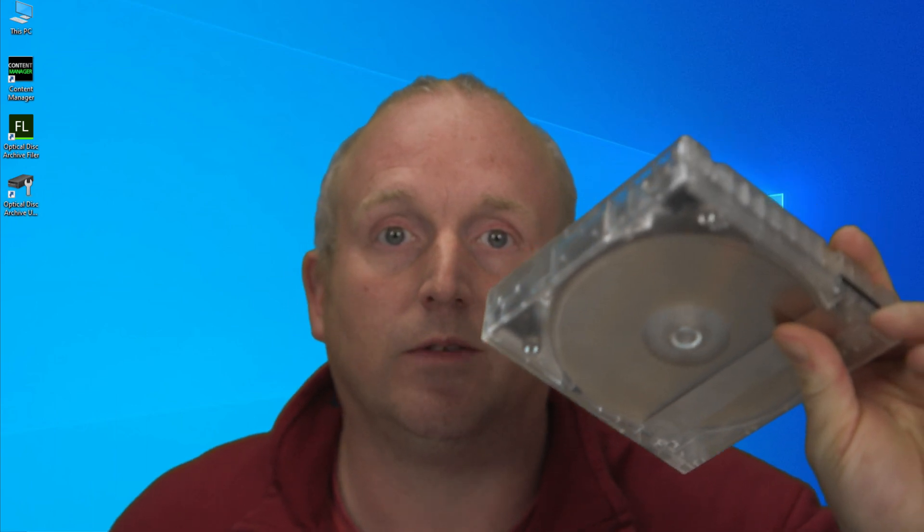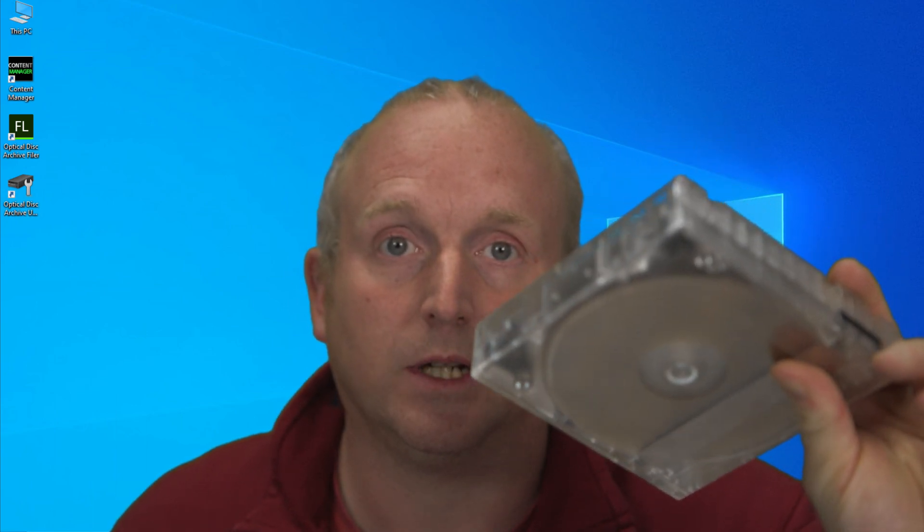You can see I've got an ODA cartridge here. It contains 11 optical disks. Each disk holds 500 gigabytes, so an ODA Gen3 cartridge will hold 5.5 terabytes of information.